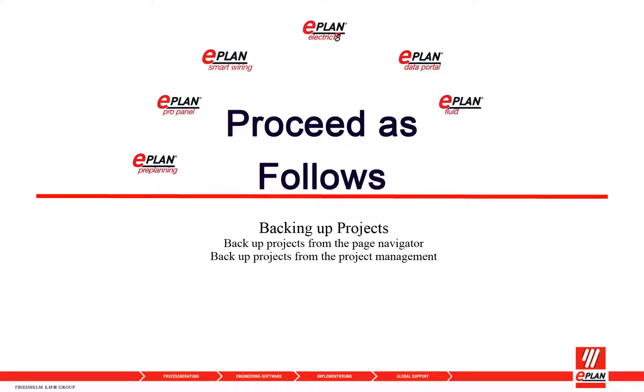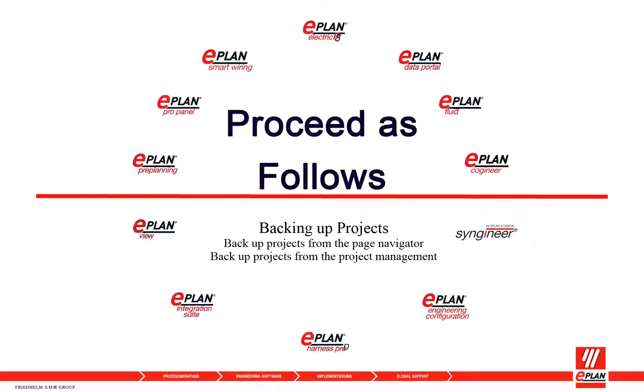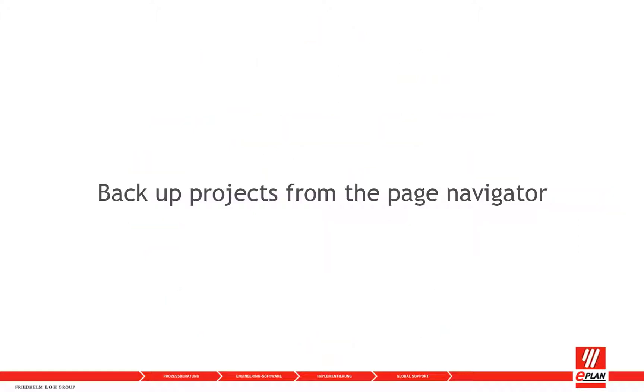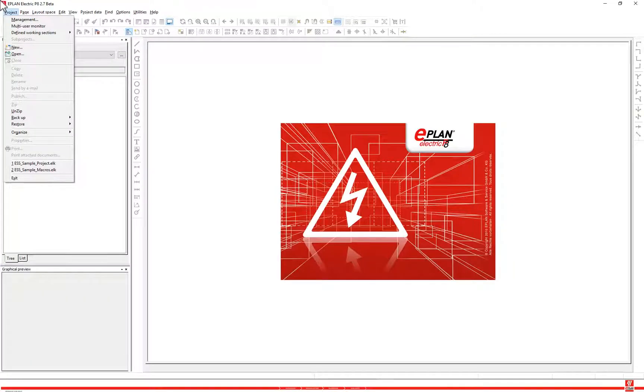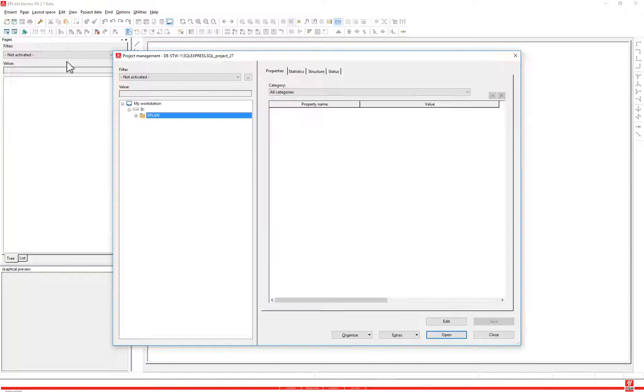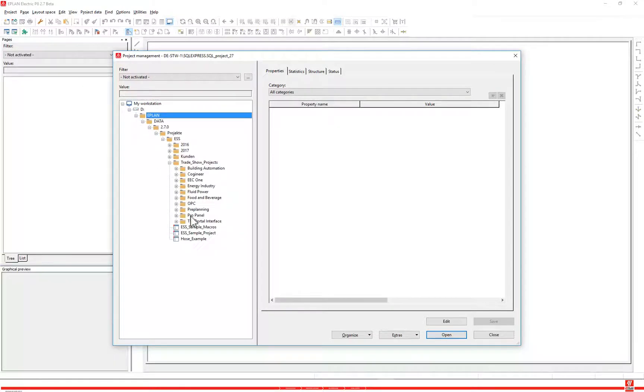Projects can be backed up from the page navigator and from the project management. Select the following menu items: project management. All projects that have been read are displayed in the project management.